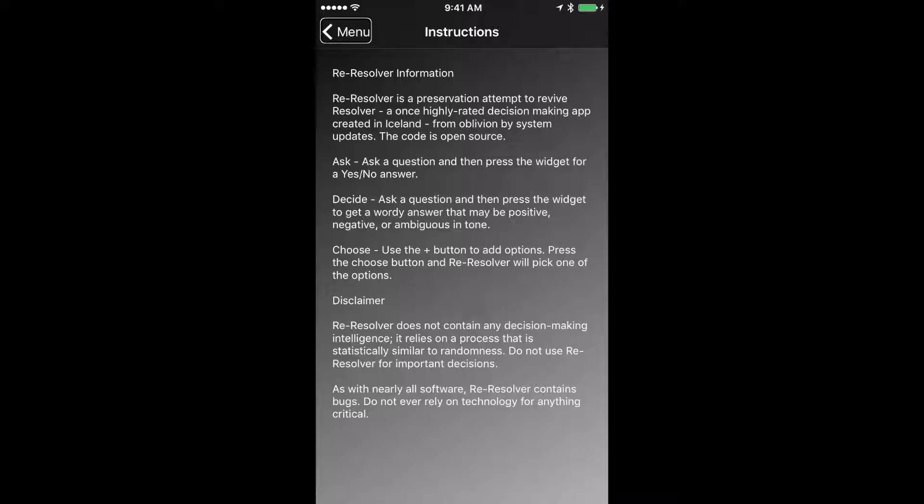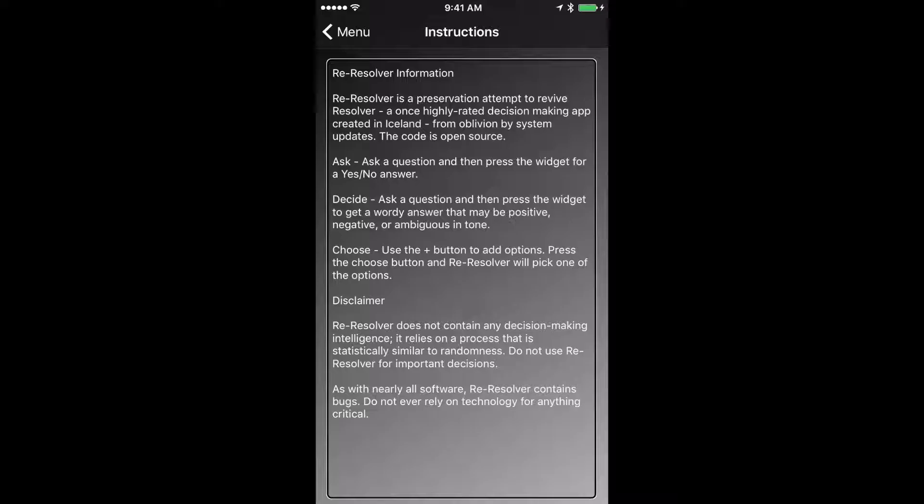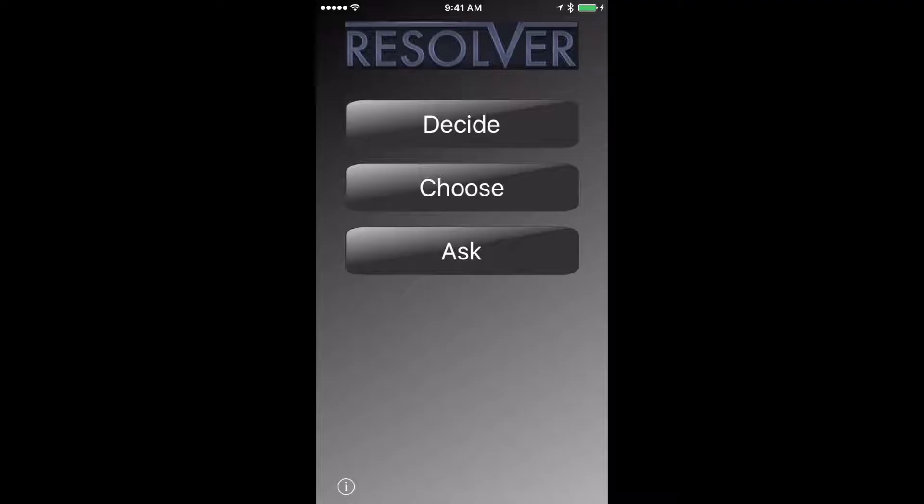ReResolver information. ReResolver is a preservation attempt to revive Resolver, a once highly rated decision-making app created in Iceland from oblivion by system updates. The code is open source, as with nearly all sizes. Okay, I cut that off because it's really long, so I just navigated back to the previous screen.